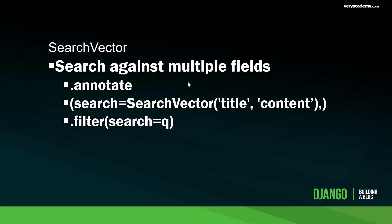Let's move on to search vectors. Searching a single field in your database is maybe all that you want to do, but if you want to search against multiple fields then we're going to use this search vector to achieve that.